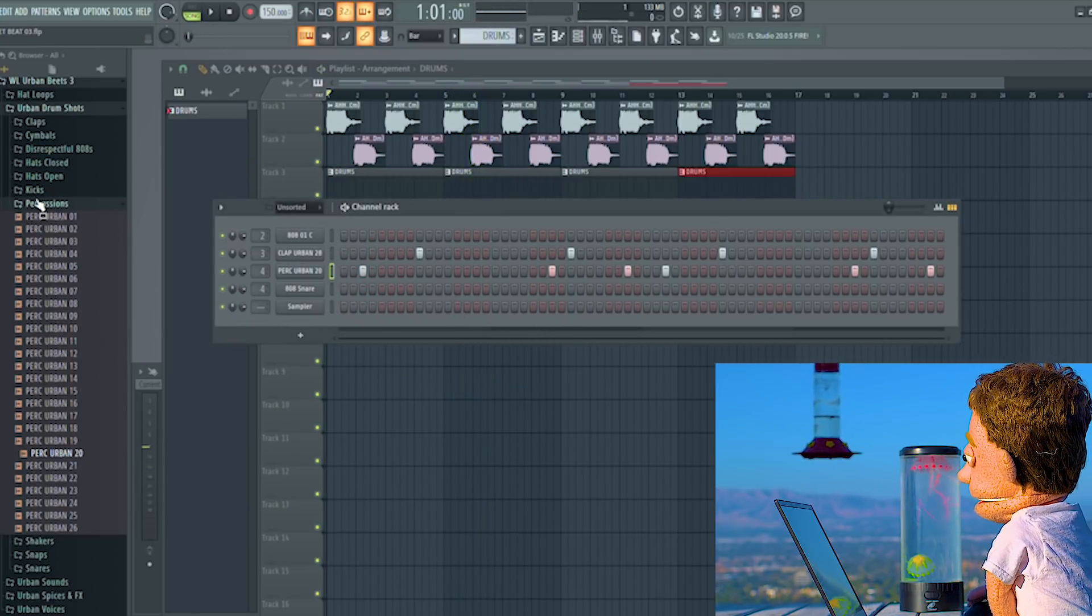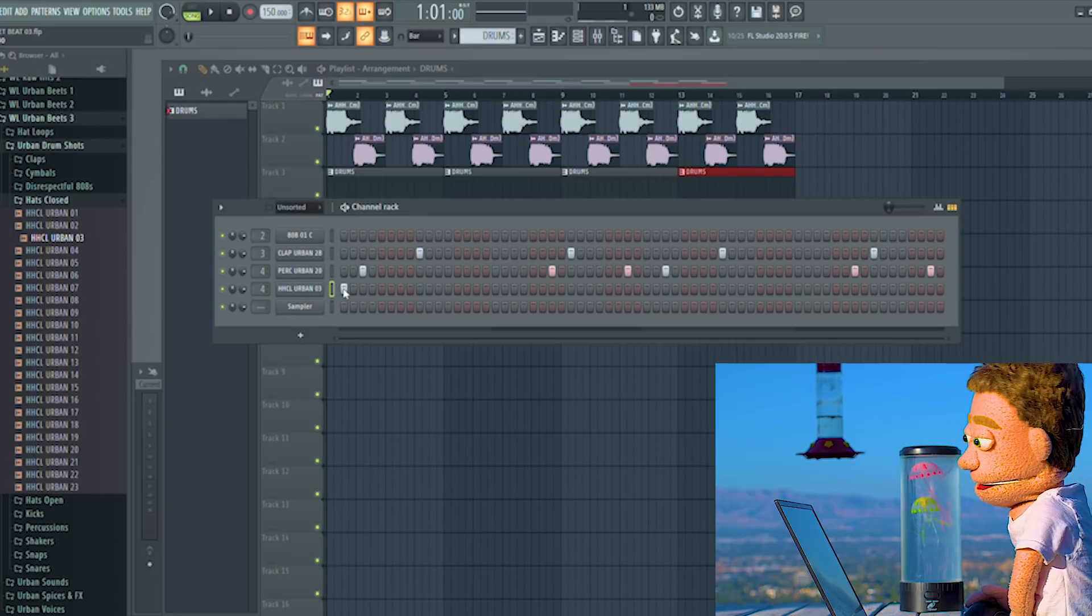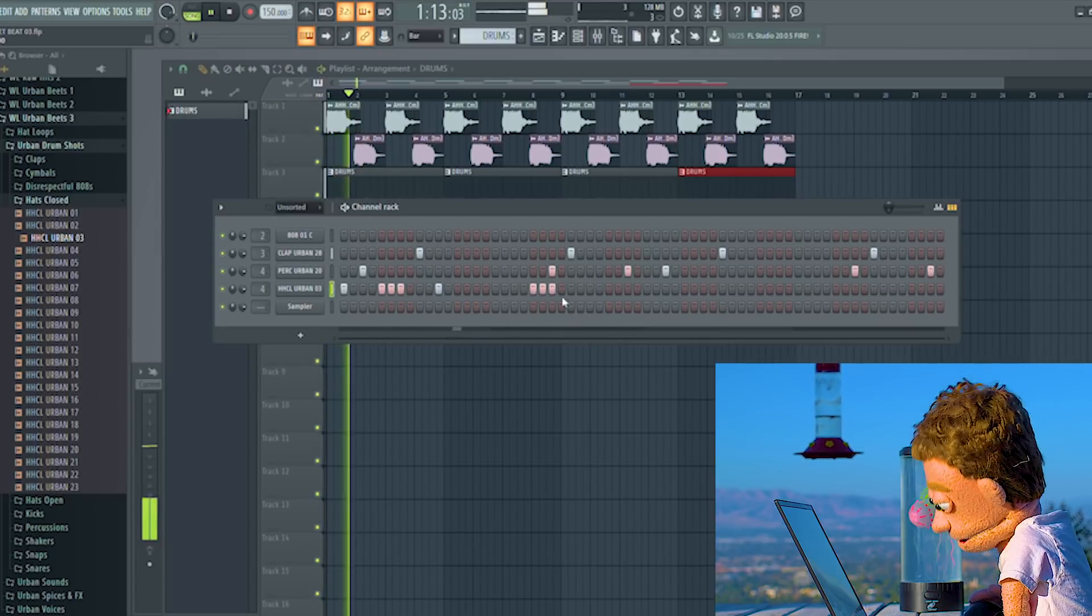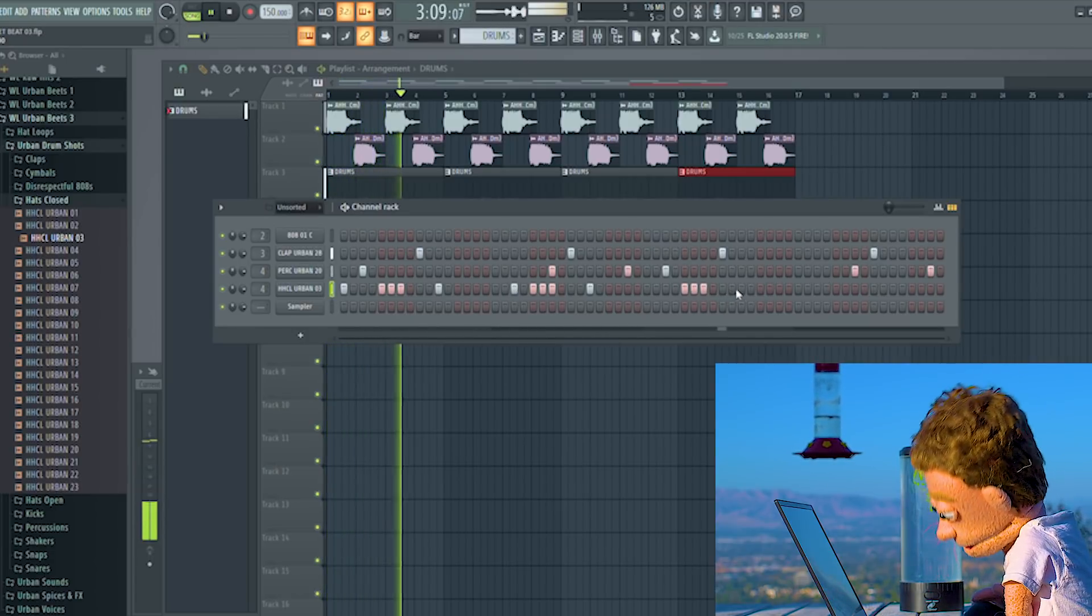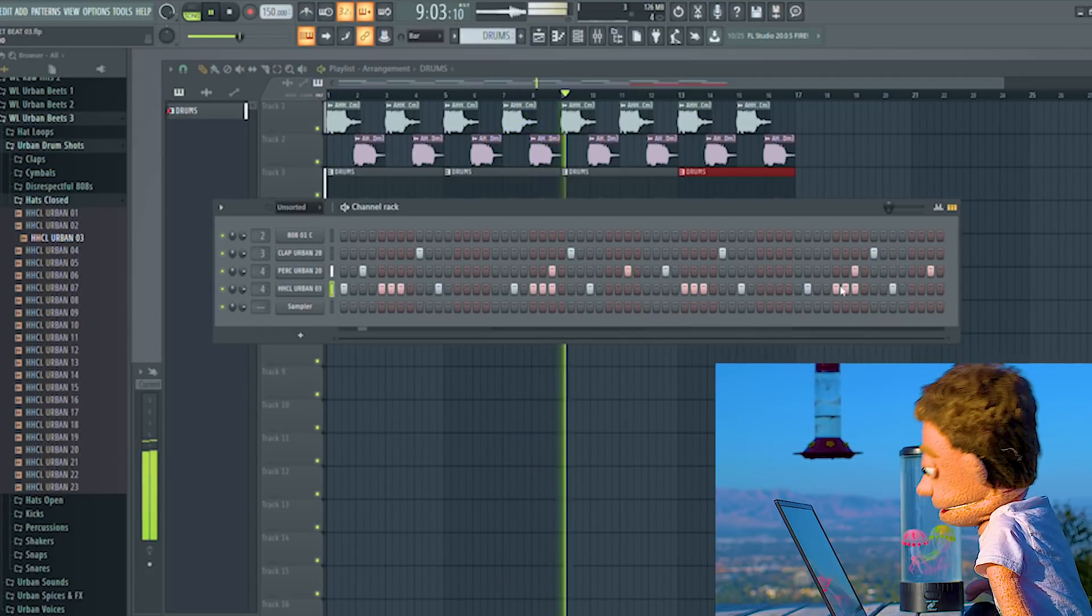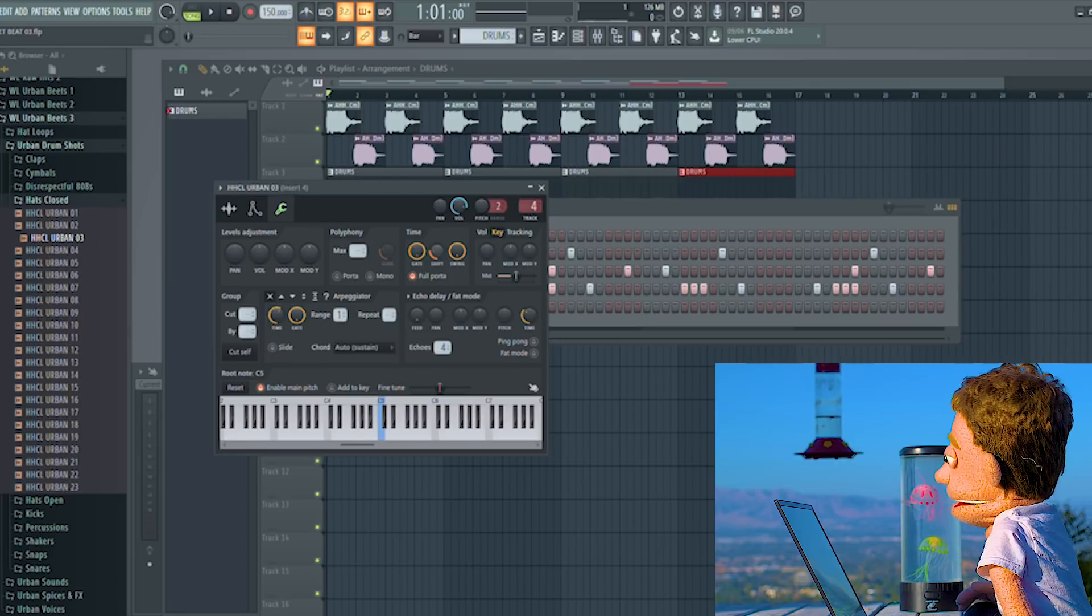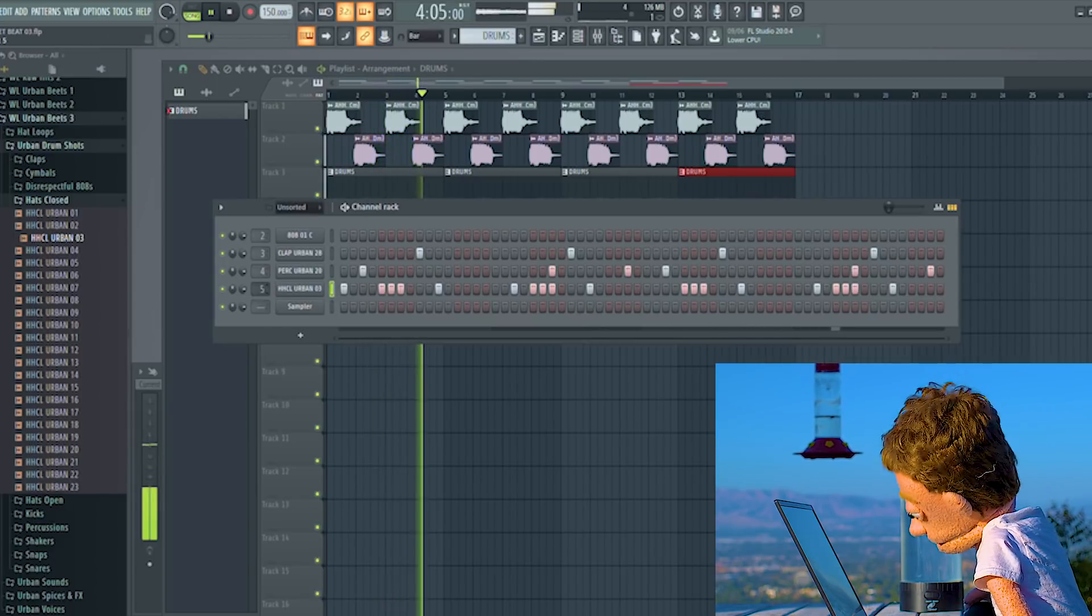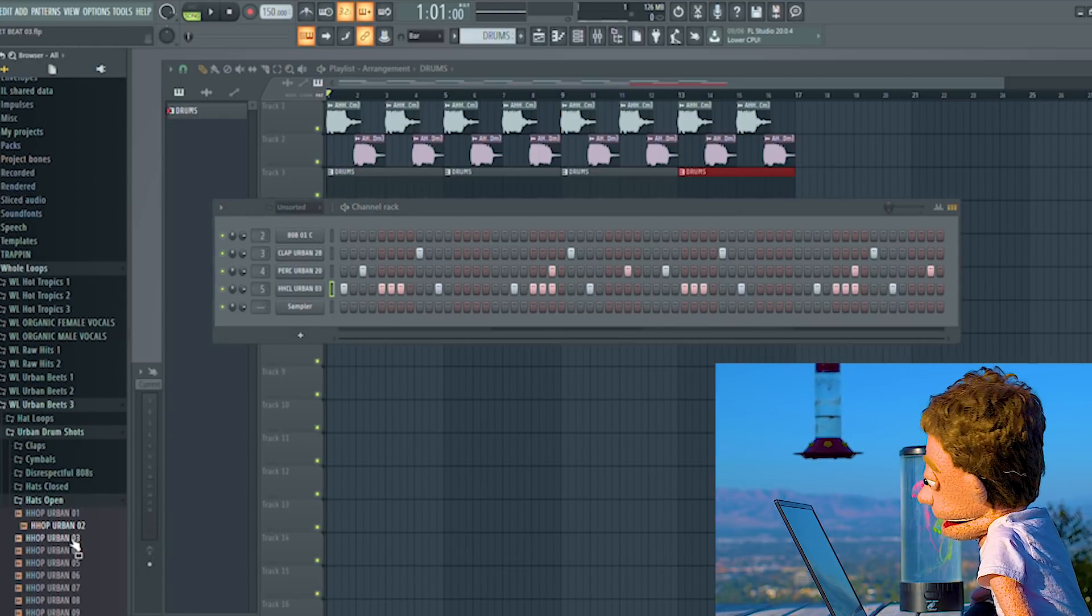The next thing I'm going to add in are some closed hats. I'm going to drop this one on here. I like this pattern right here. And I'm going to hit the hi-hats with the same sauce that we did with the percussion. But maybe even a little bit more.